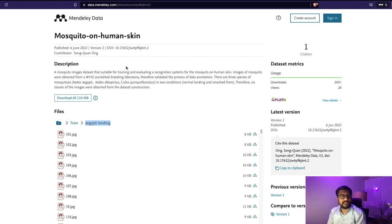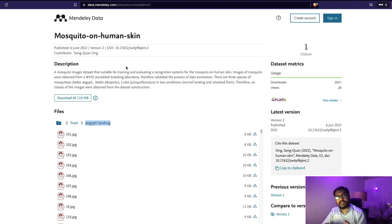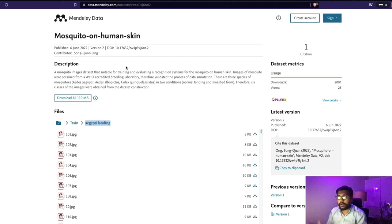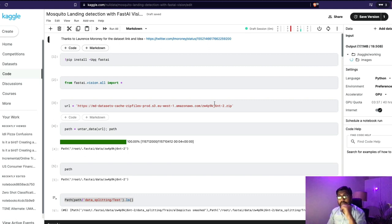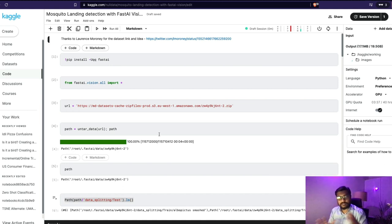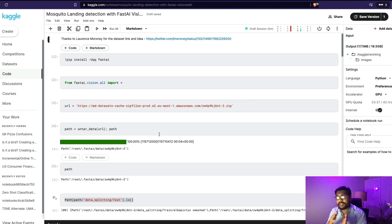I've done the first lesson of fastAI and you would have seen the videos. I thought, why don't I take a totally different dataset and see whether I can make it work. This is quite experimental and it's not the best model or best score. But I'm super happy to say that I managed to successfully finish a vision classifier using exactly what Jeremy taught in the first lesson — just the first chapter — to create a mosquito landing detection classifier using fastAI.